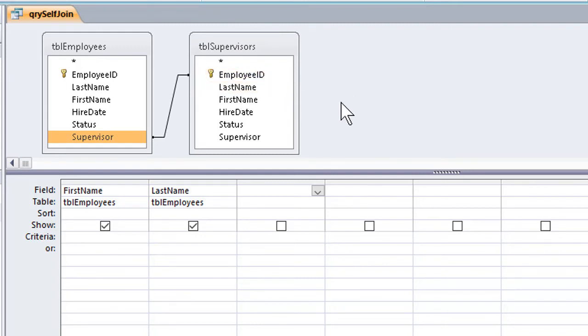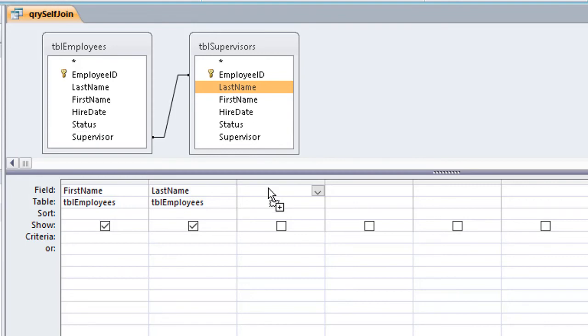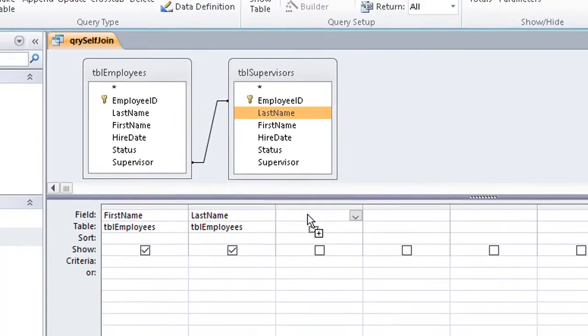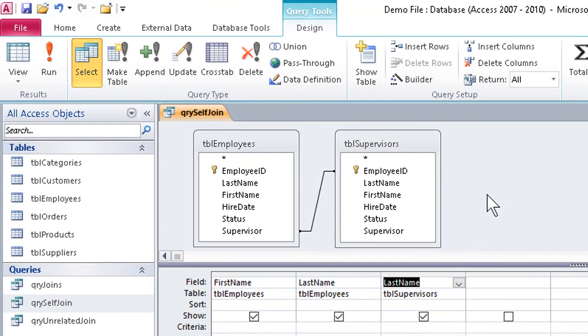Finally, we can go ahead and add the field we really want, which would be the Supervisor's last name, to the grid by dragging, double-clicking, or however else.